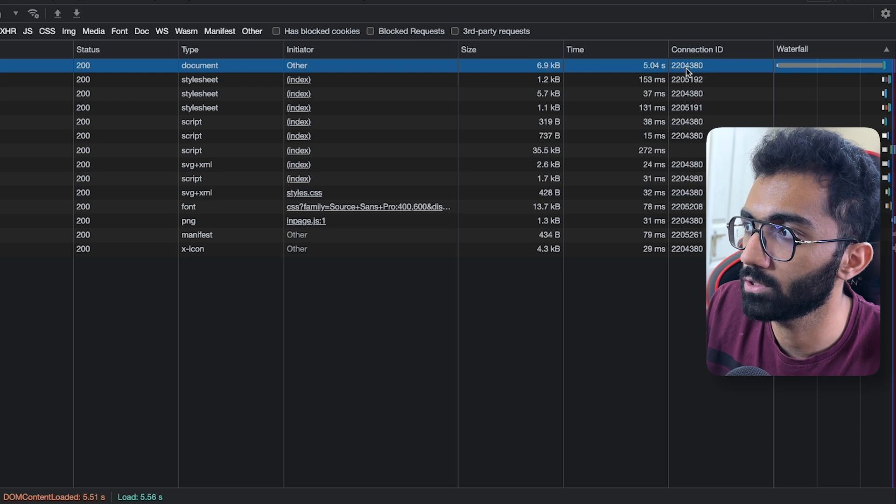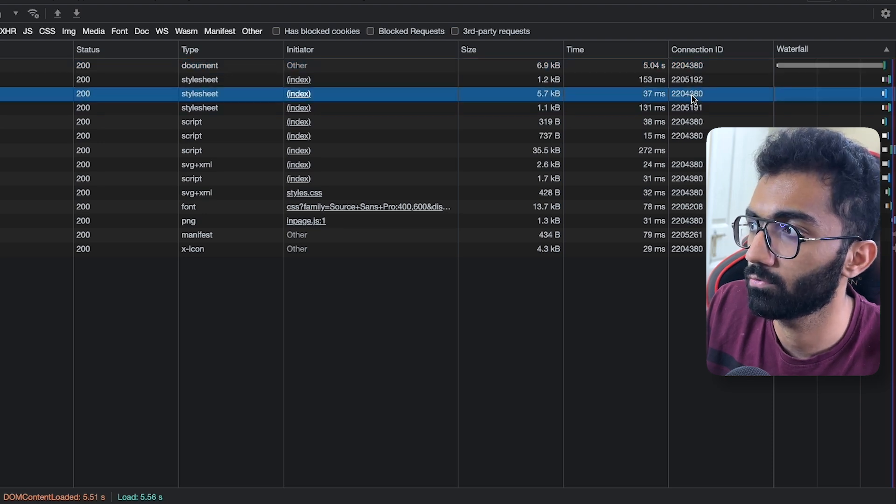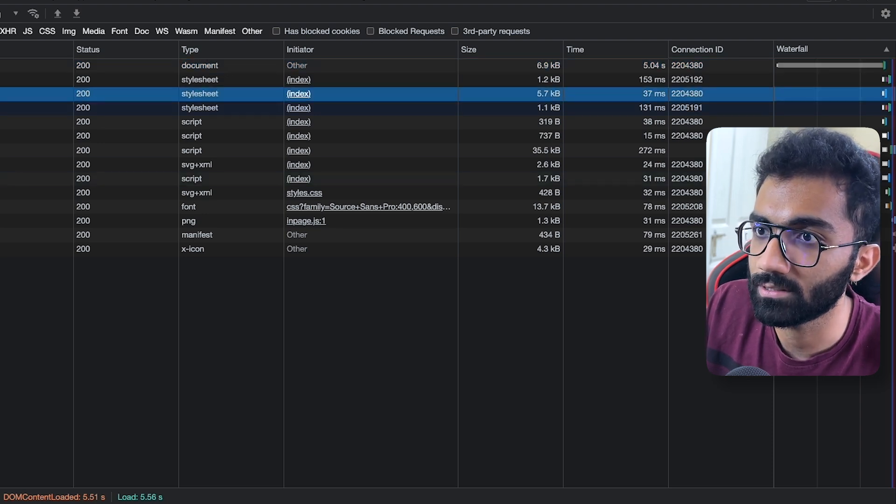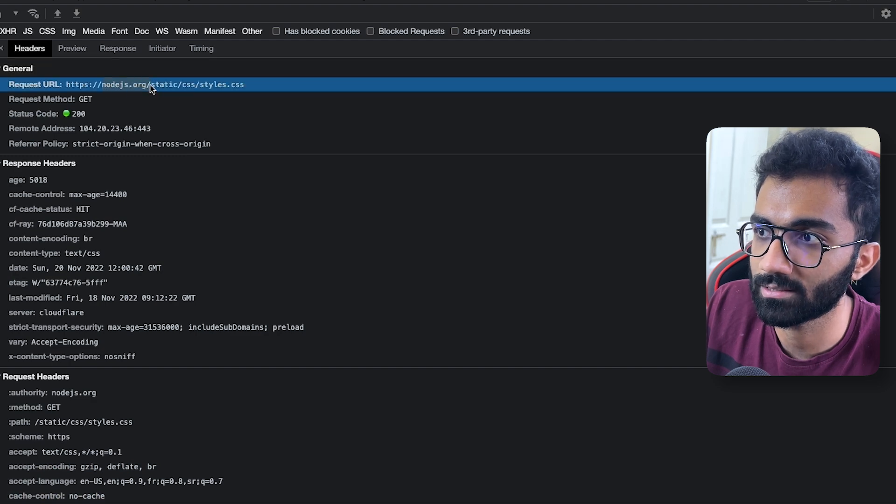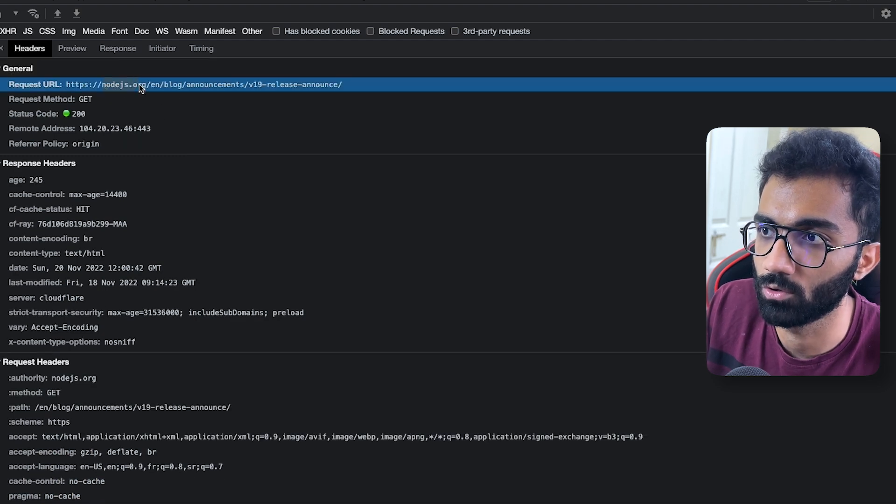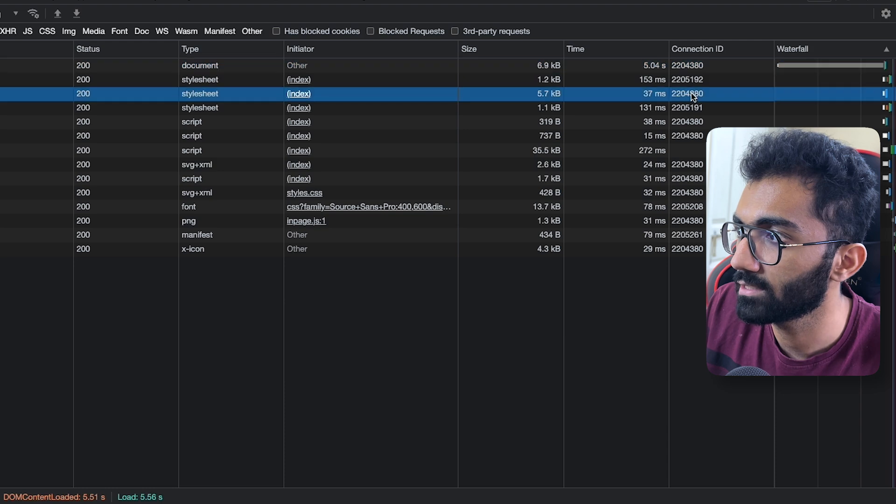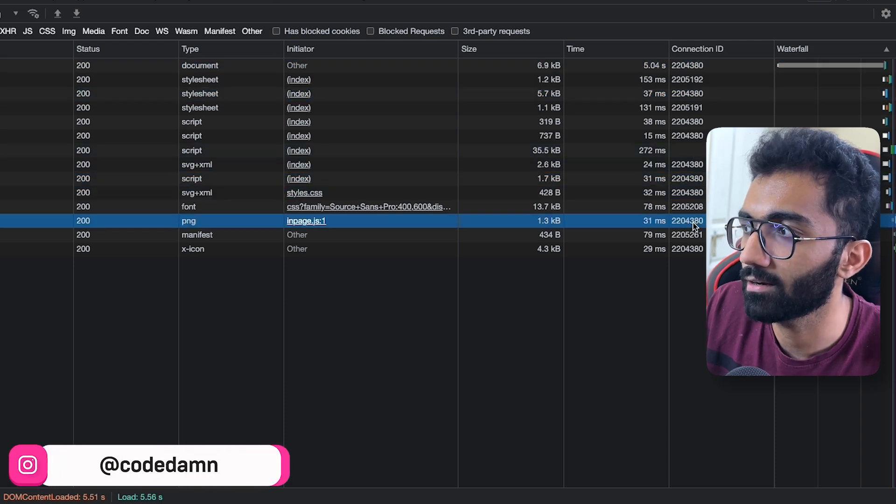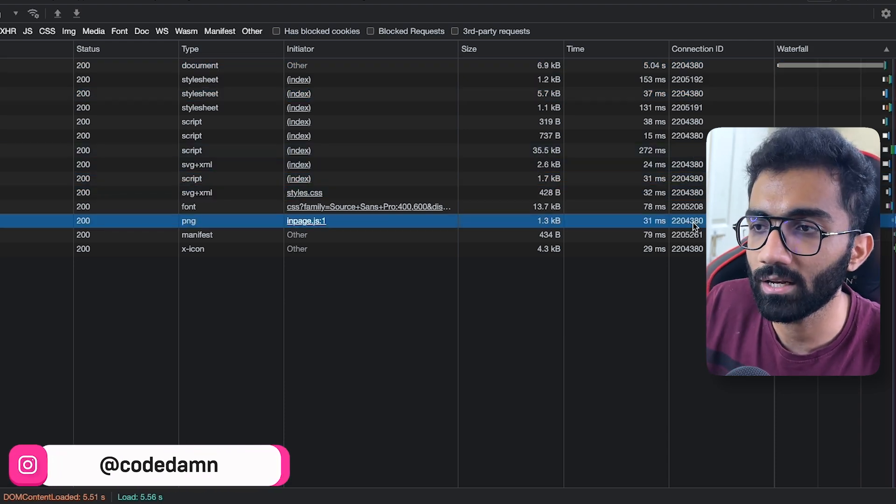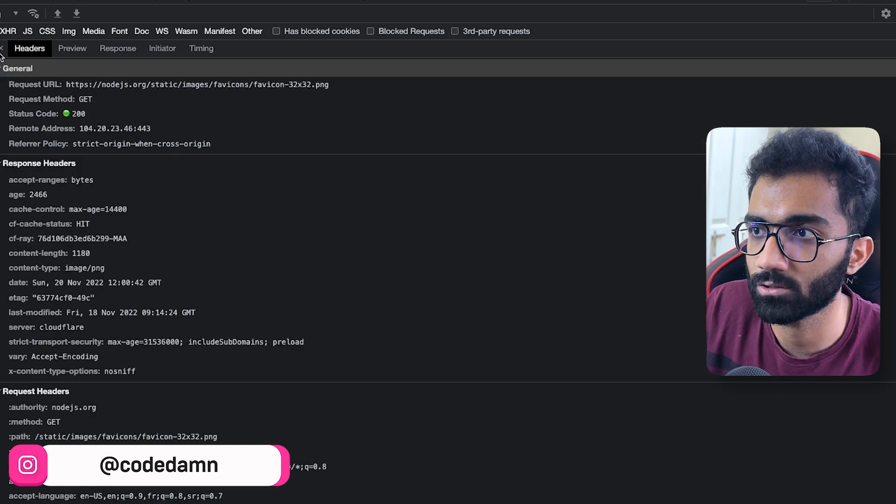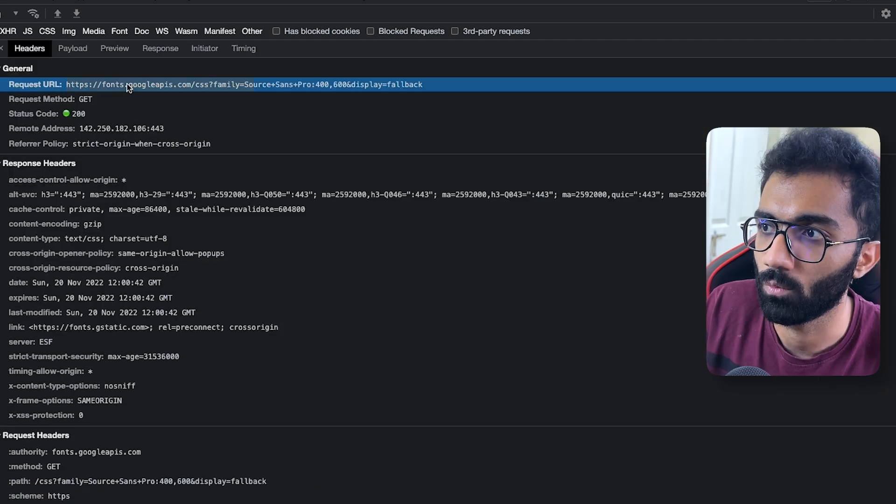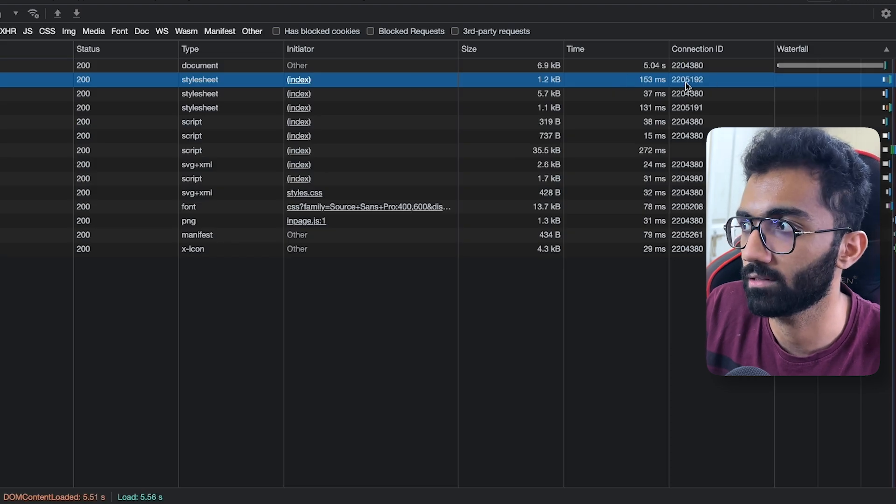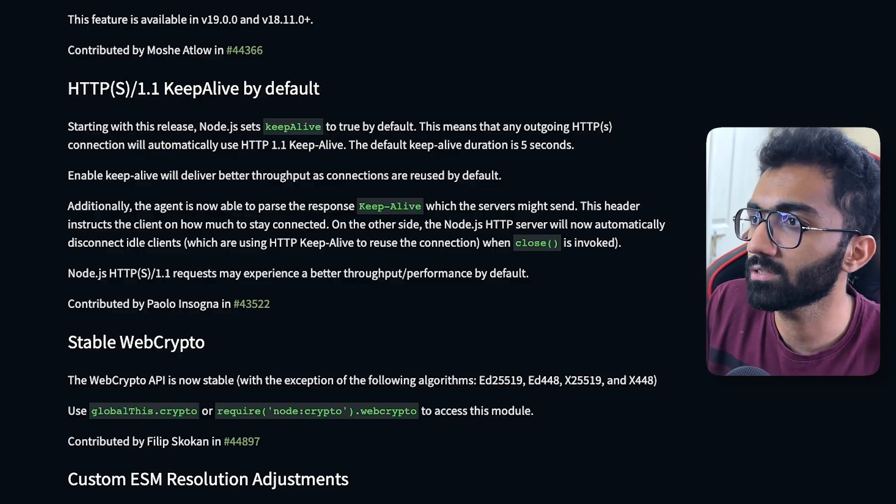So you see 2204380 and this 2204380, they are on the same TCP connection because they established with the same server, nodejs.org. So you see that Node.js can use a single underlying TCP connection for multiple HTTP requests, but of course it has to use a different TCP connection for this. Well of course because this is googleapis, it's not the same domain. So that is why the connection ID is different.